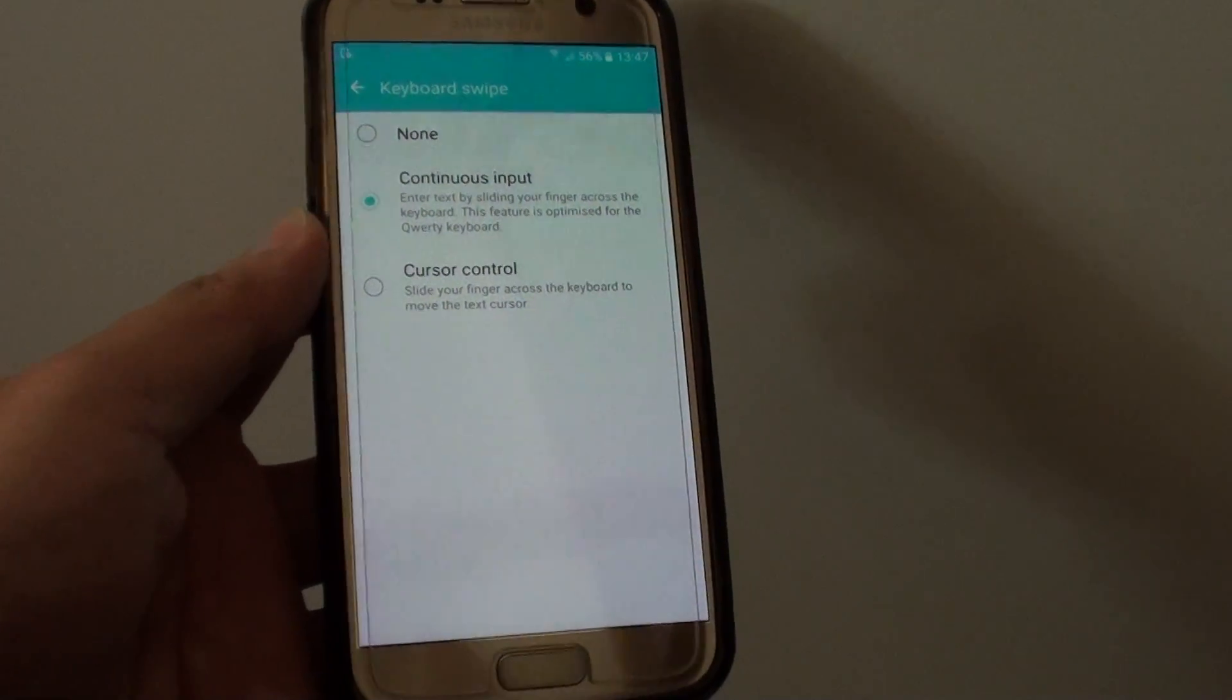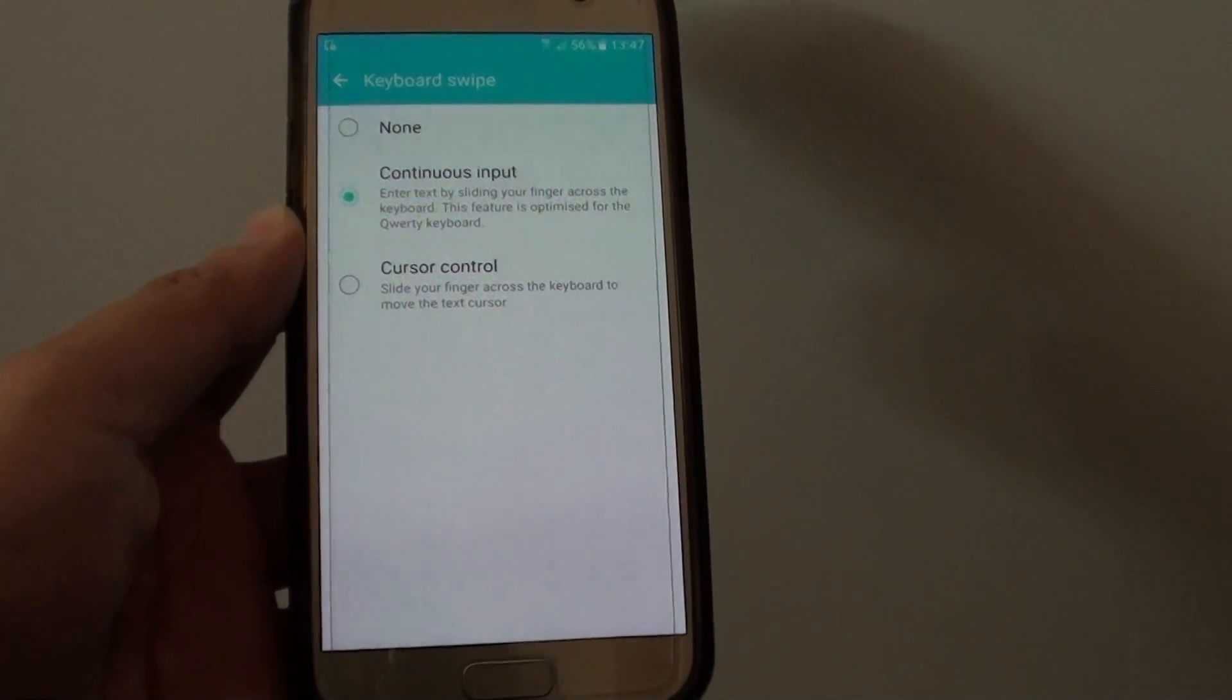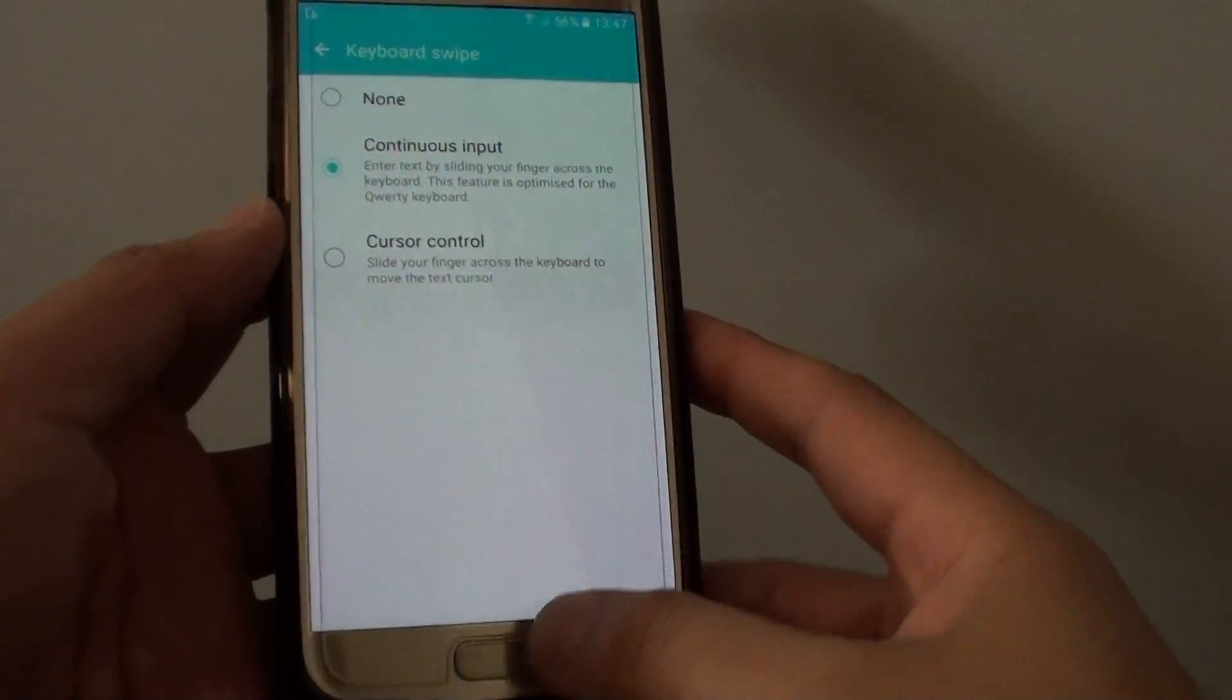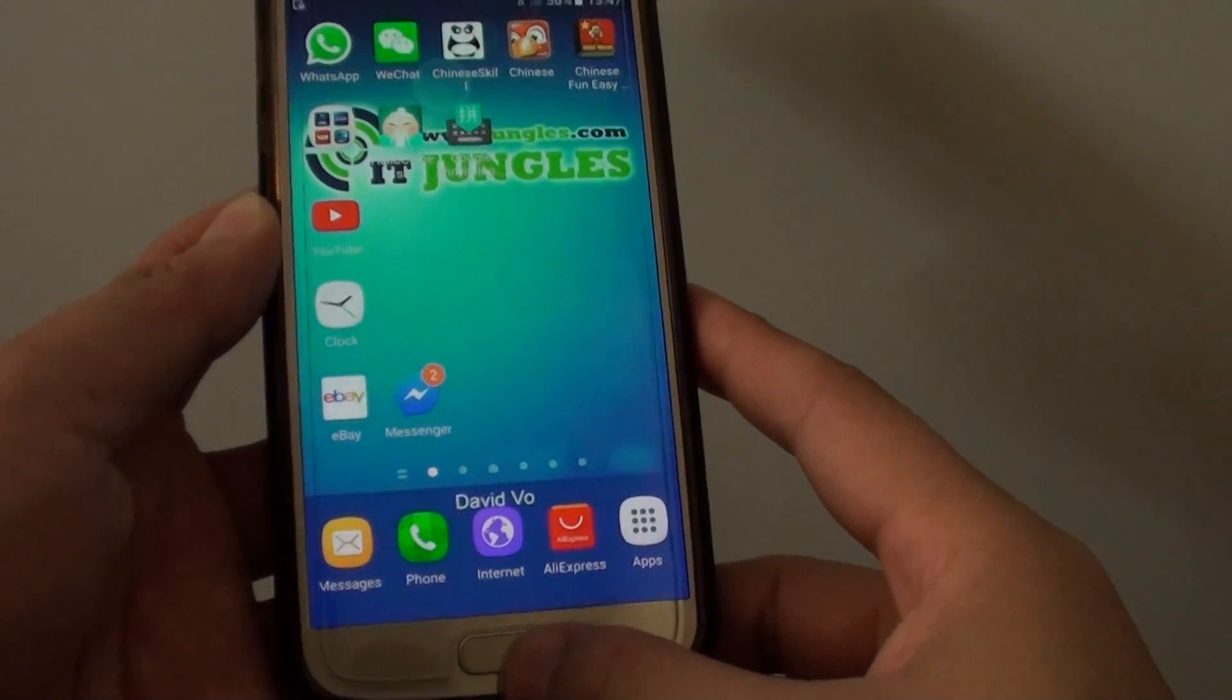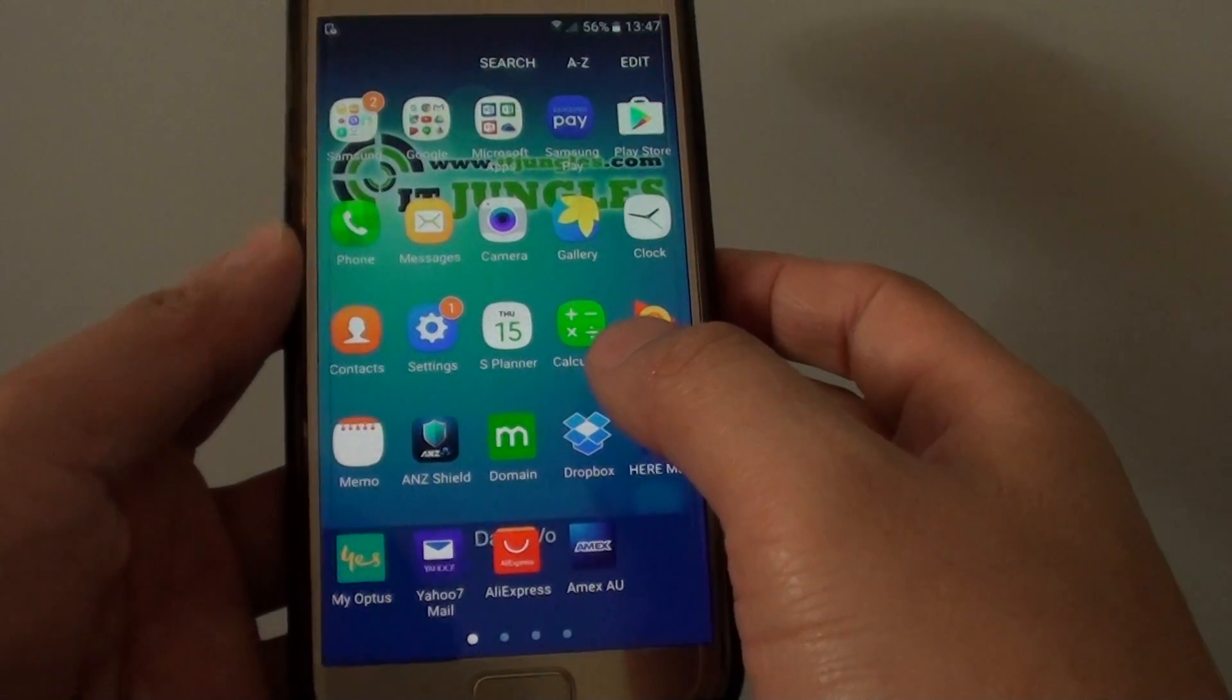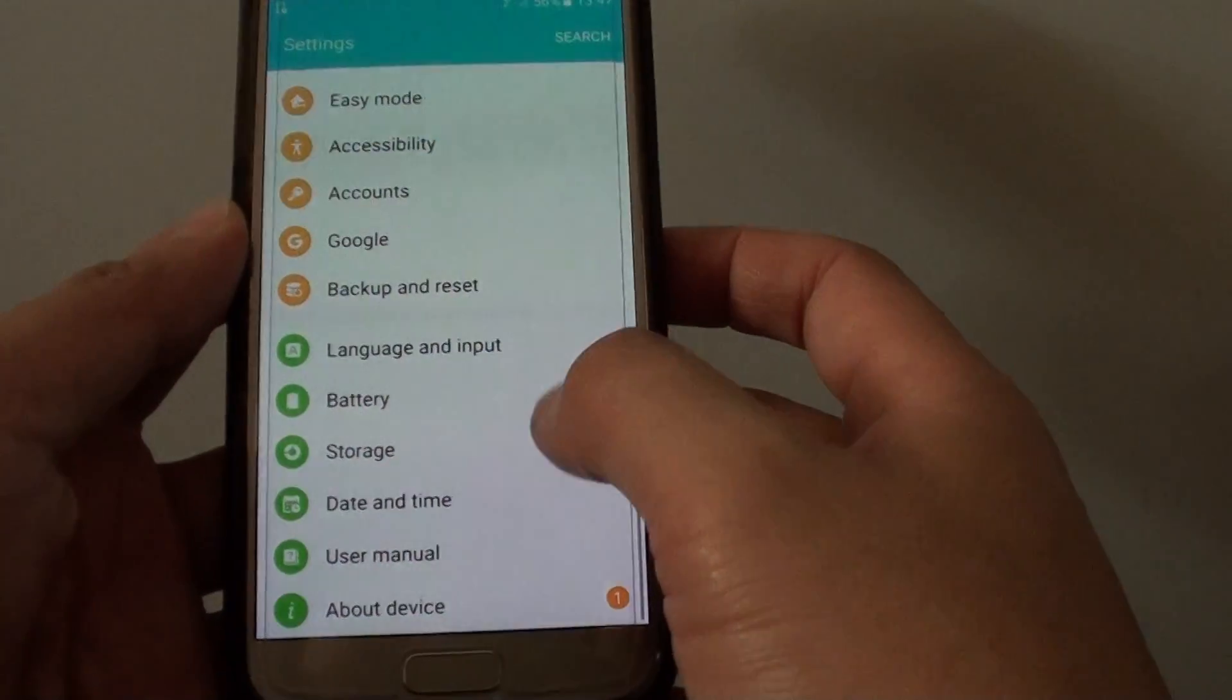How to enable or disable keyboard swipe continuous input on a Samsung Galaxy S7. First, press on the home key to go back to your home screen and tap on apps at the bottom. Now tap on settings.